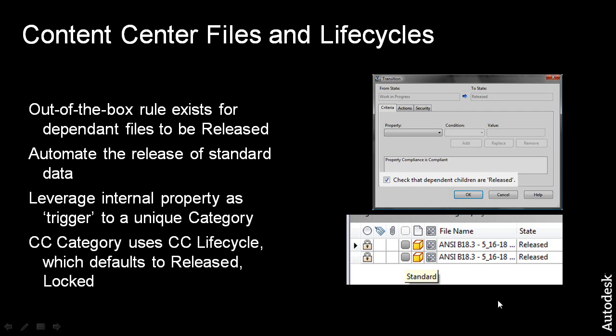you may have noticed that when you go to release the top-level assembly there's a rule that checks that all of the dependent children are released. In this video,